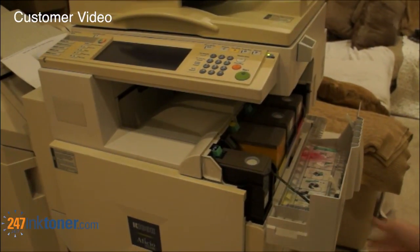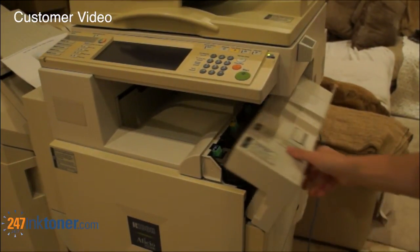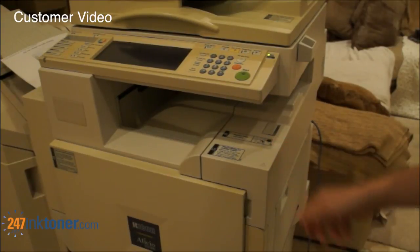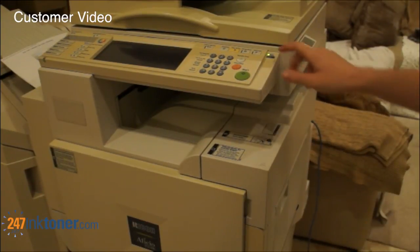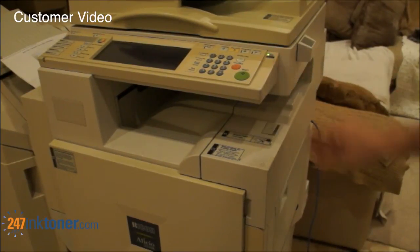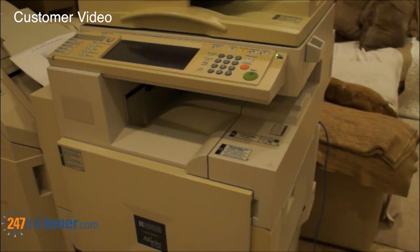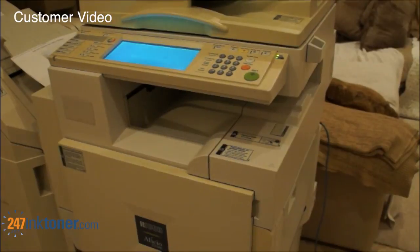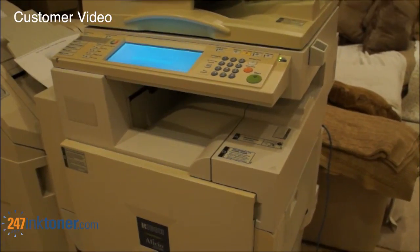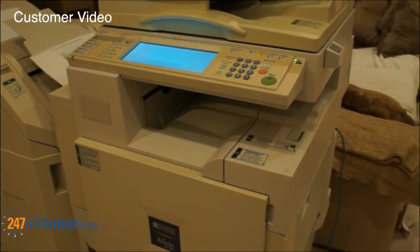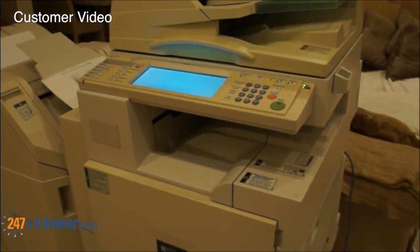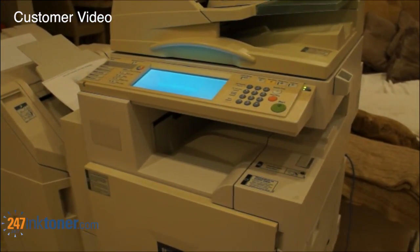Once that's done, you just close this cover, and then you're going to turn on the printer. And it should automatically calibrate the new cartridges.